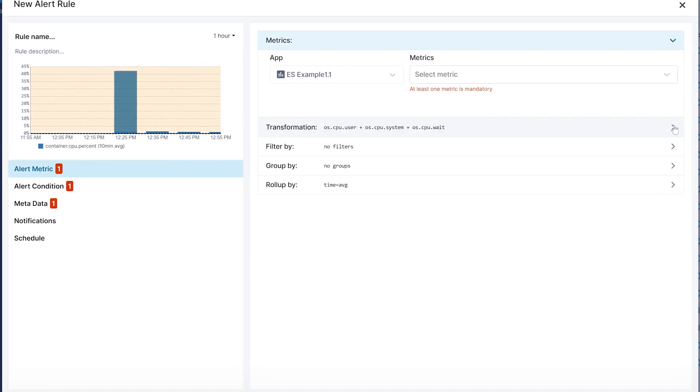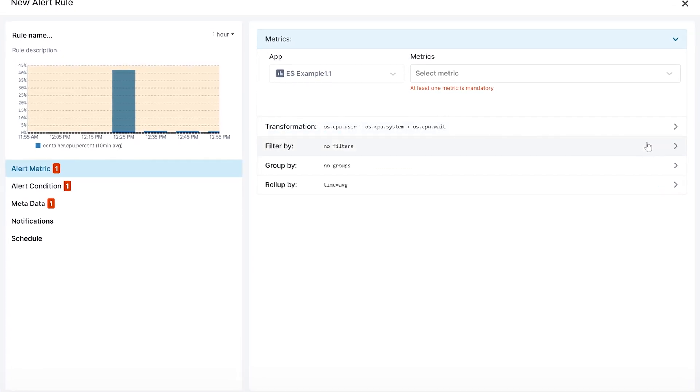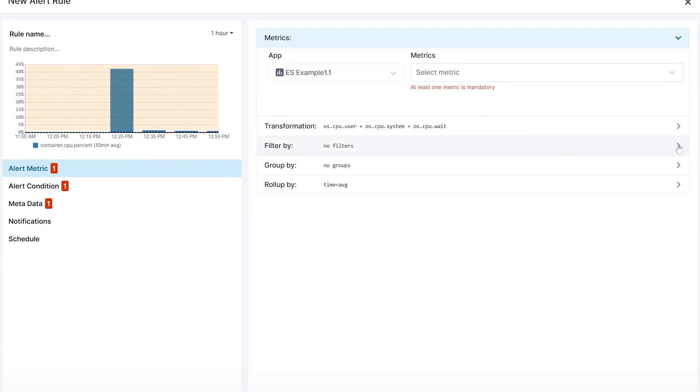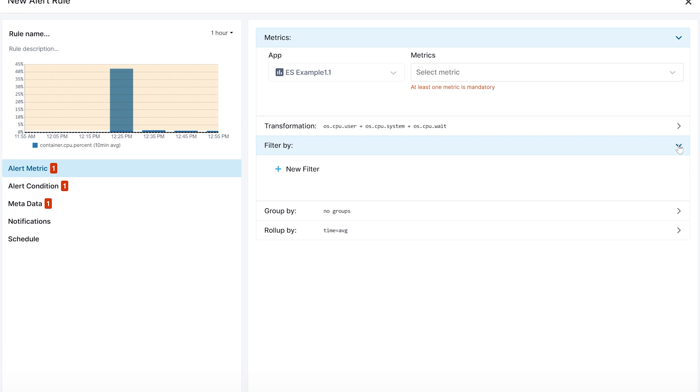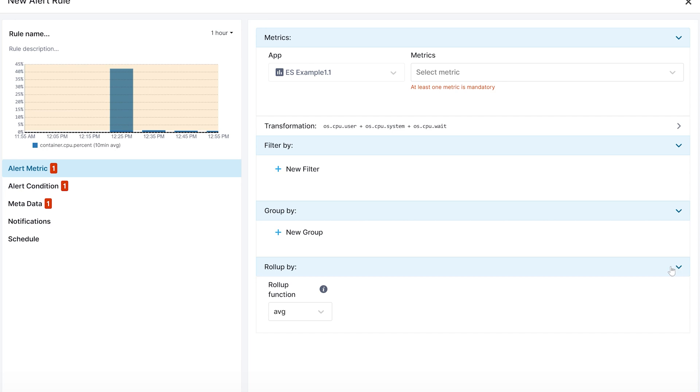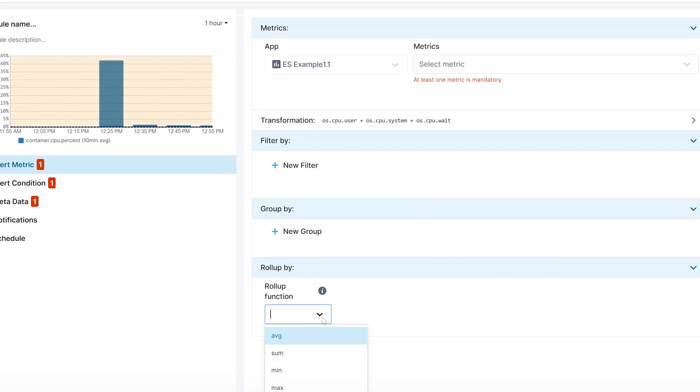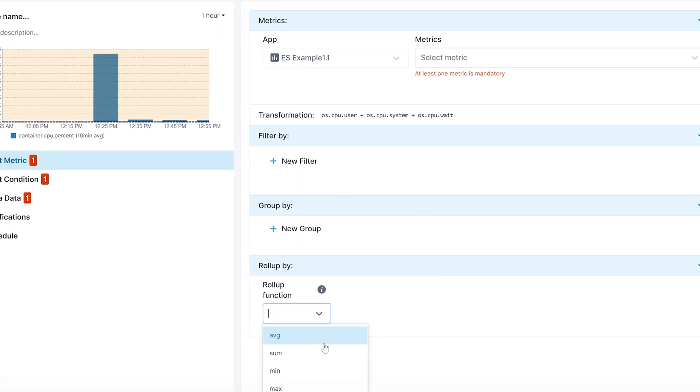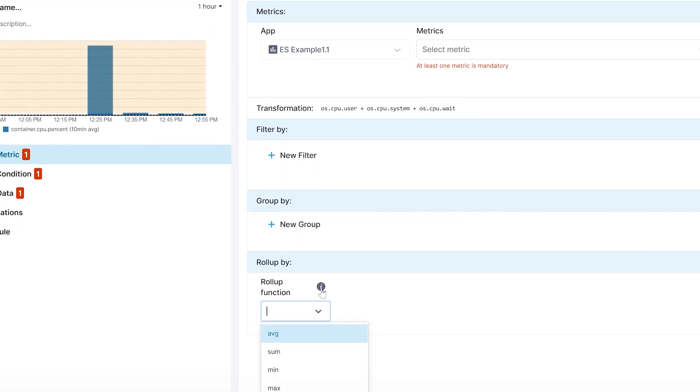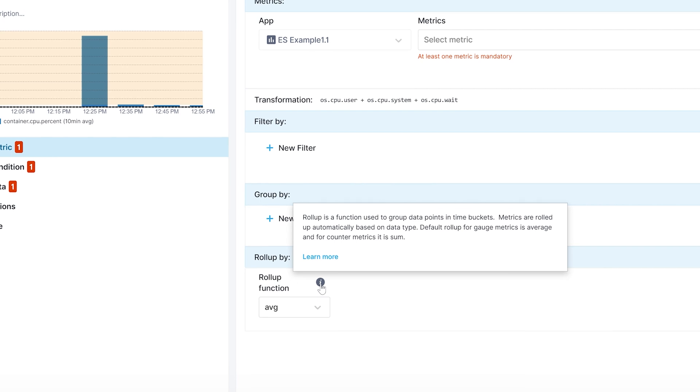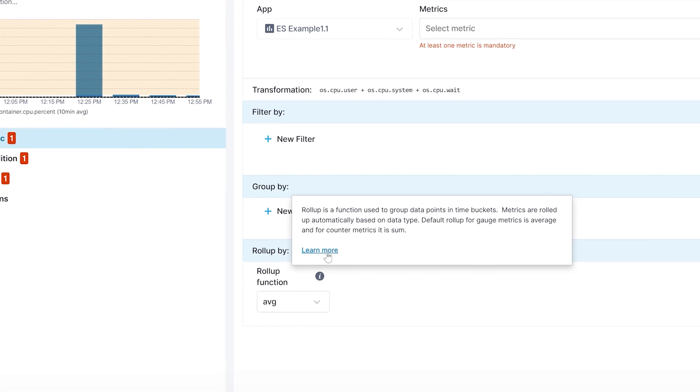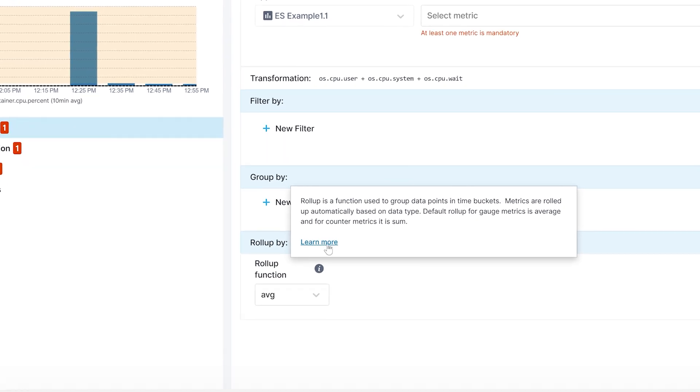And below that, you can also find inputs for filters to filter by metrics for your alerts, group metrics together, or to use a rollup function for your alerts. For more information on these features, hover over the information icon and click learn more to see the full documentation.